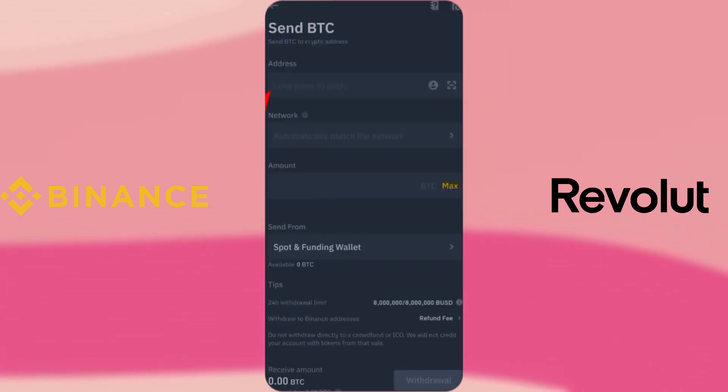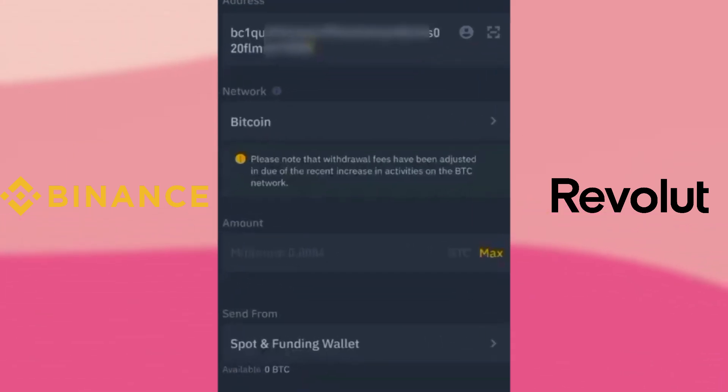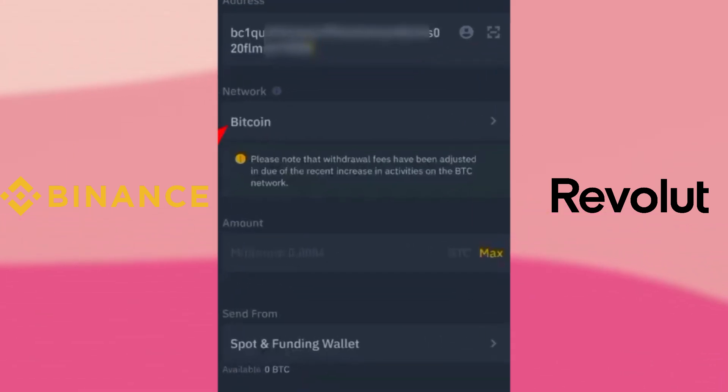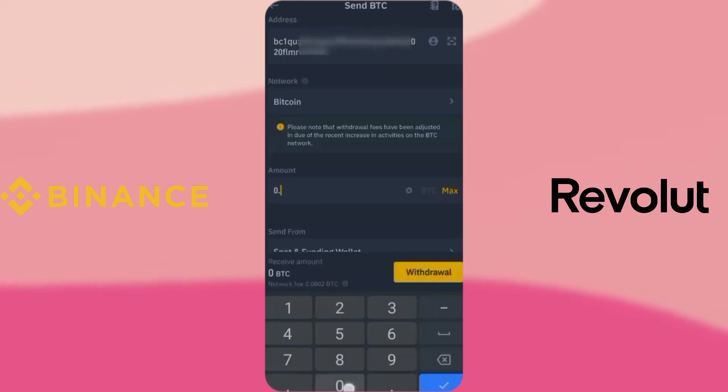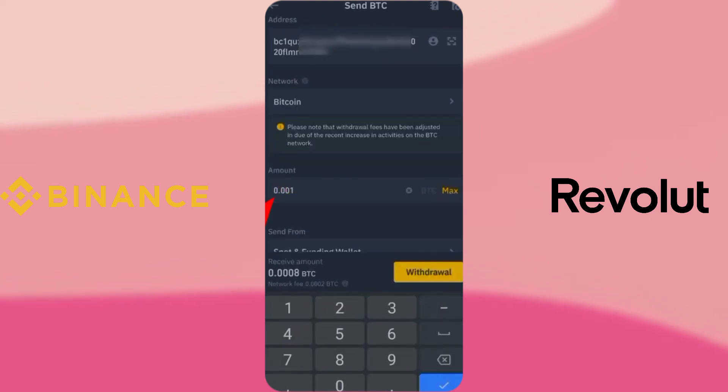Select the Bitcoin Network and then enter the amount you want to transfer. Check everything and tap Withdraw.